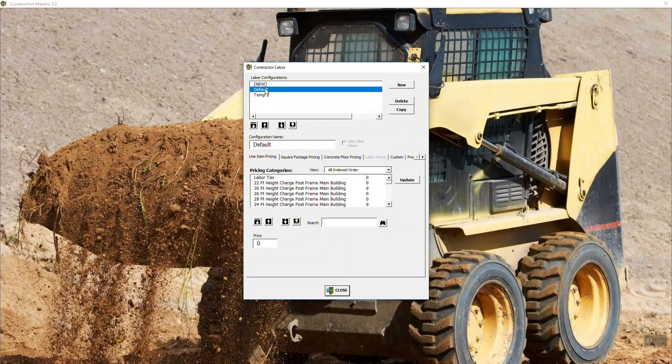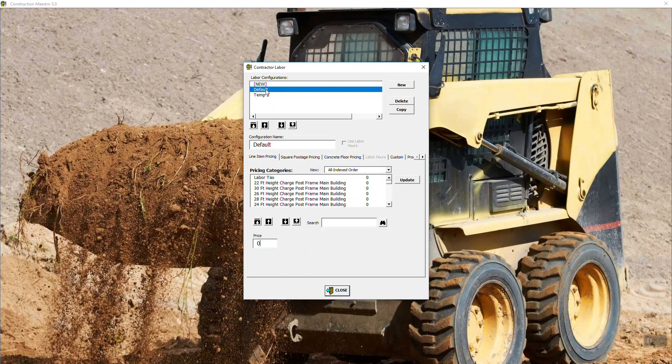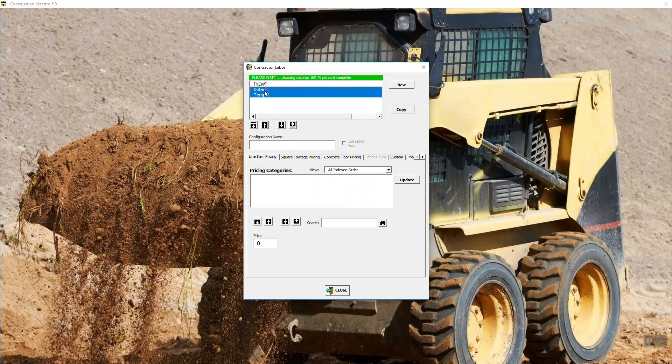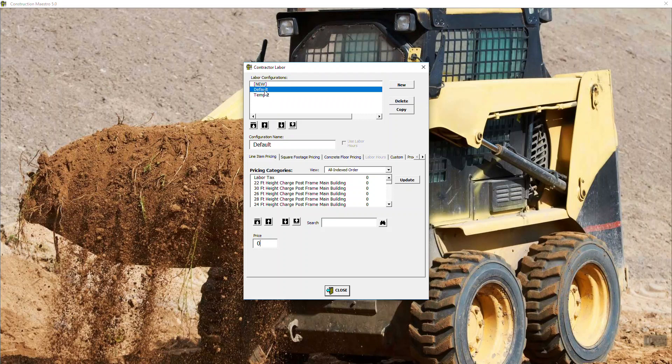Right now, Maestro comes set up with what's called default setup for labor, and then you can create multiple names. I'm going to create another one. We're going to call this sample labor A. So what we're going to do is we're going to go over here to the side. You see we've got new, delete, or copy. I am going to hit copy because what a copy is going to do is it's going to copy the contents of the default, which will save you tons of time.